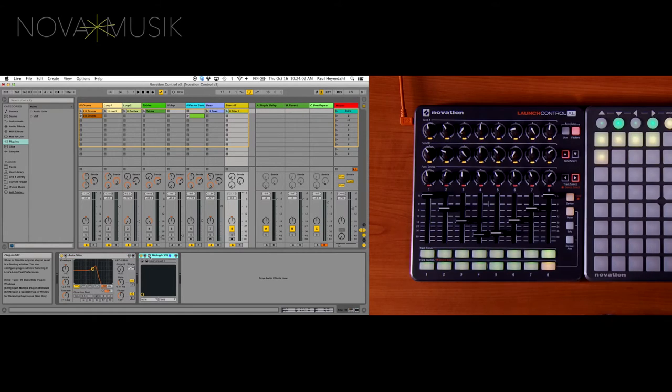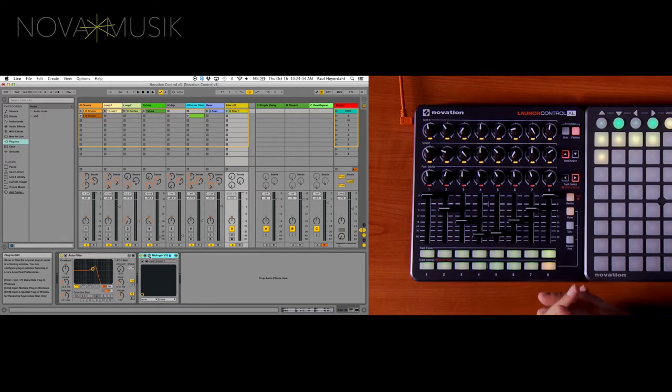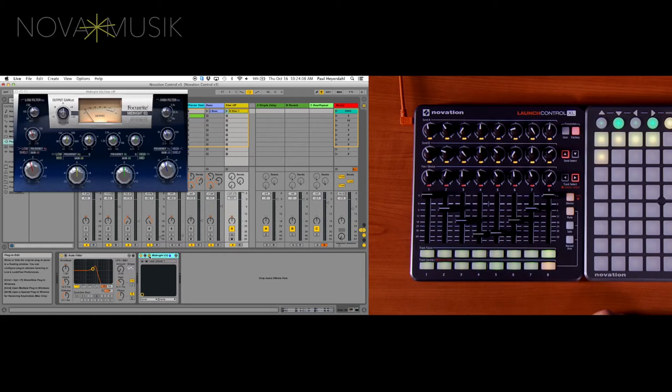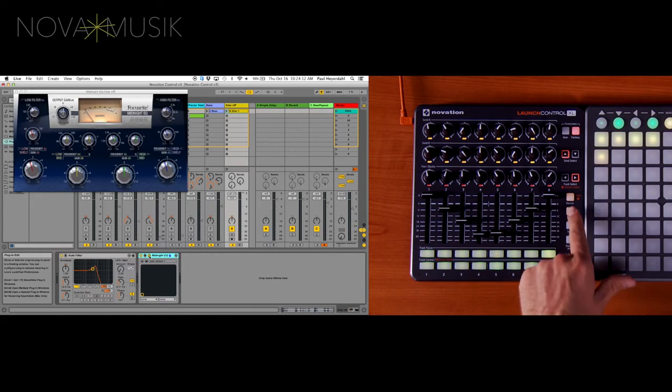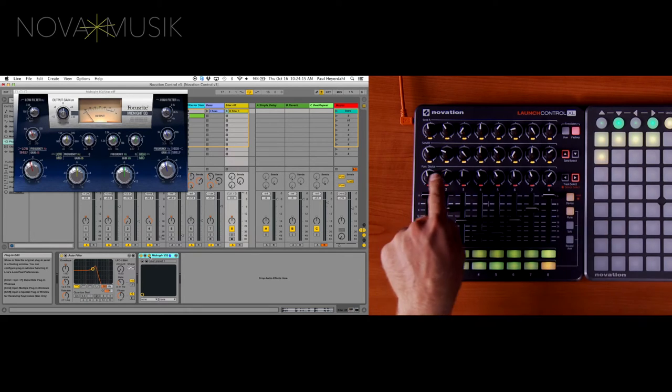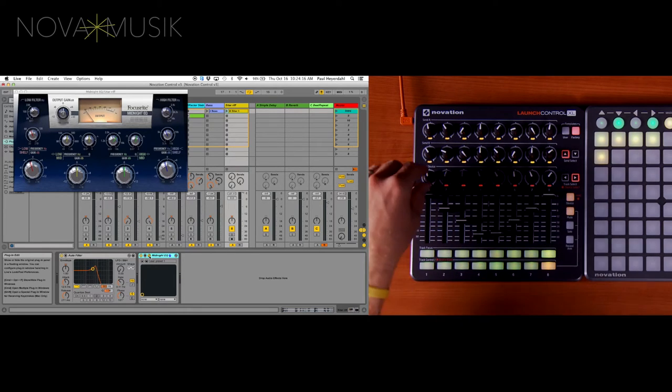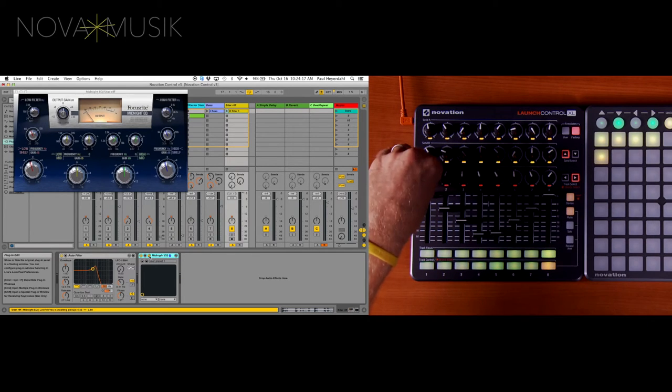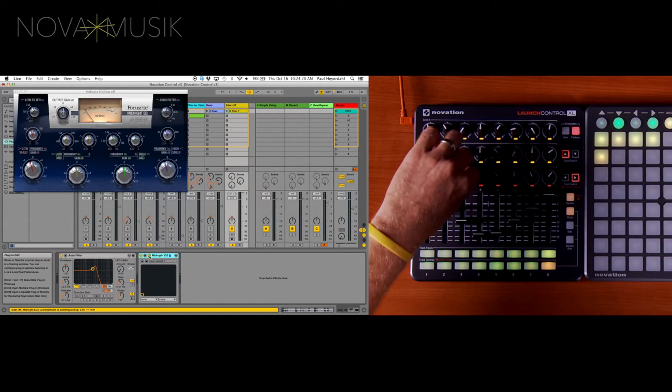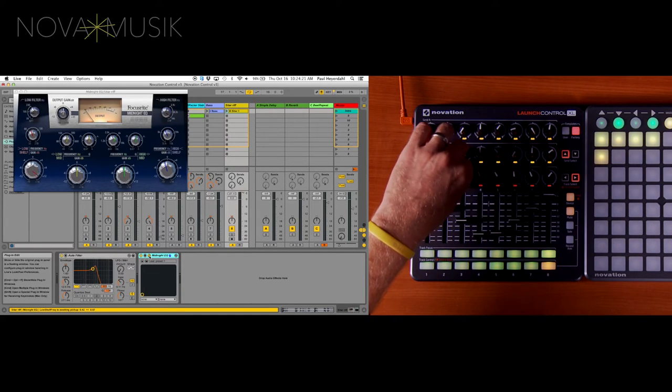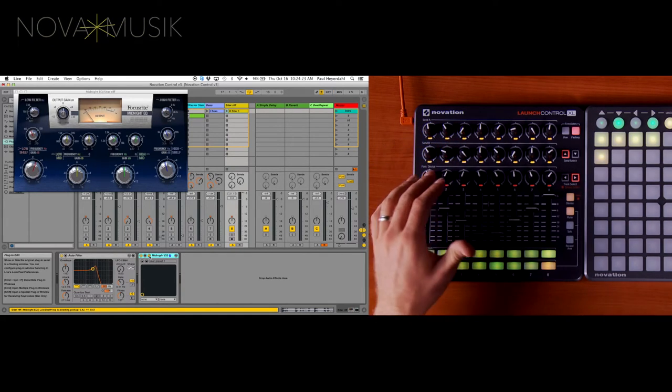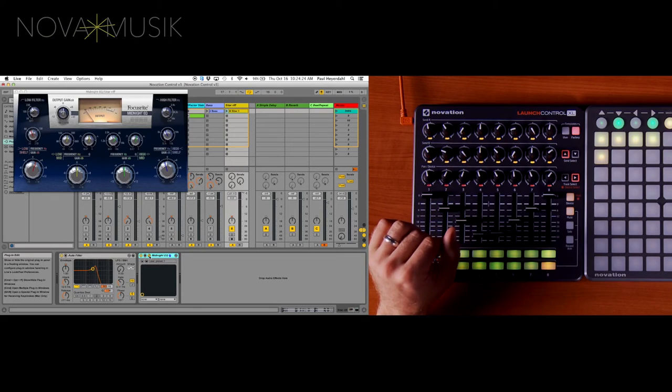Now let's take a look at controlling devices that have more than just 8 parameters. I'm going to pull up the Focusrite Midnight EQ here. And as you can see, I have device engaged. So my row of panner knobs are my device control. And I have control over my low filter as well as my low shelf. But as you can see, there's more than 8 parameters built into this Midnight EQ.